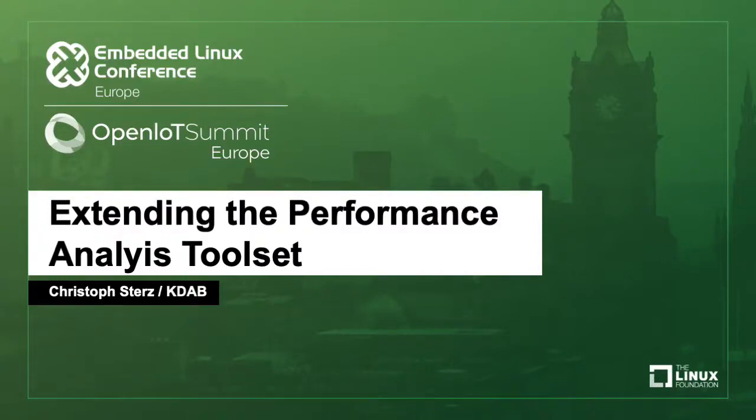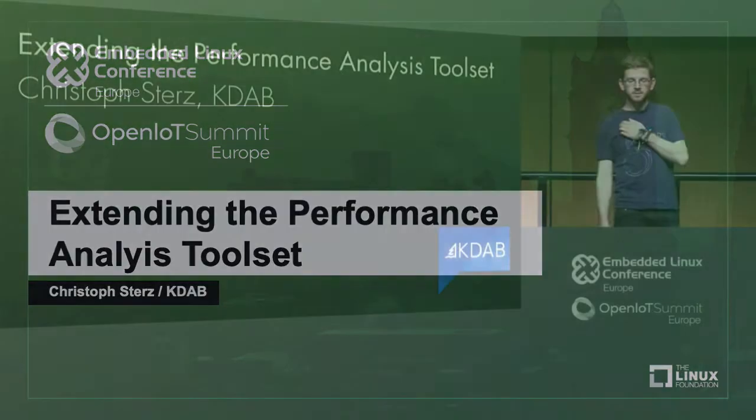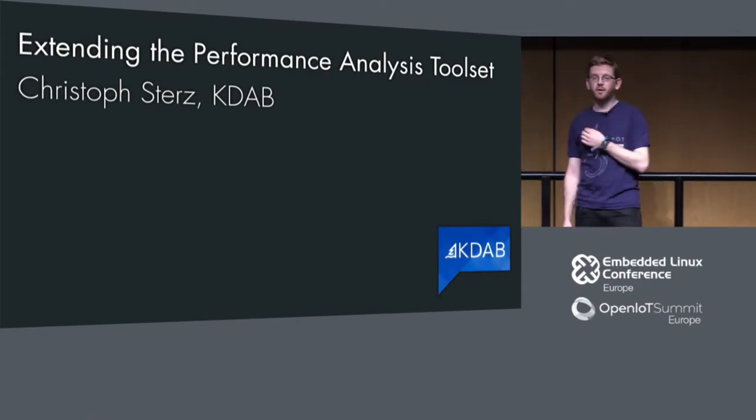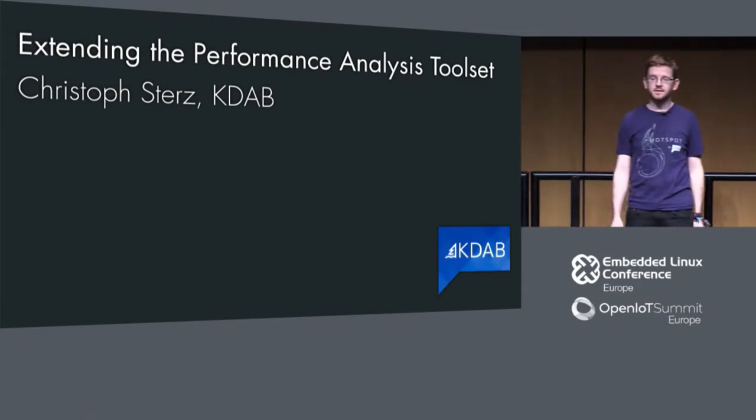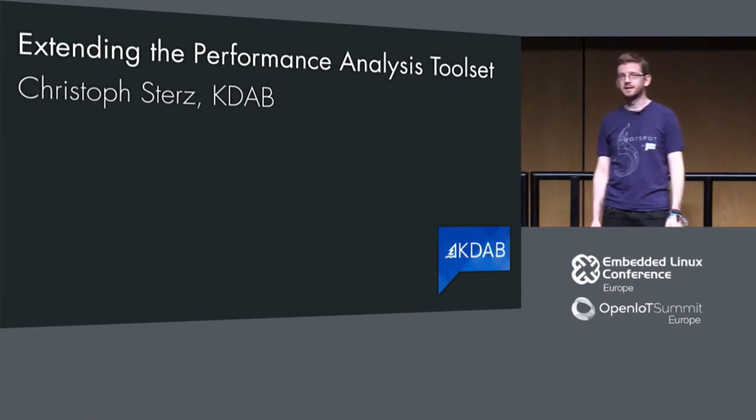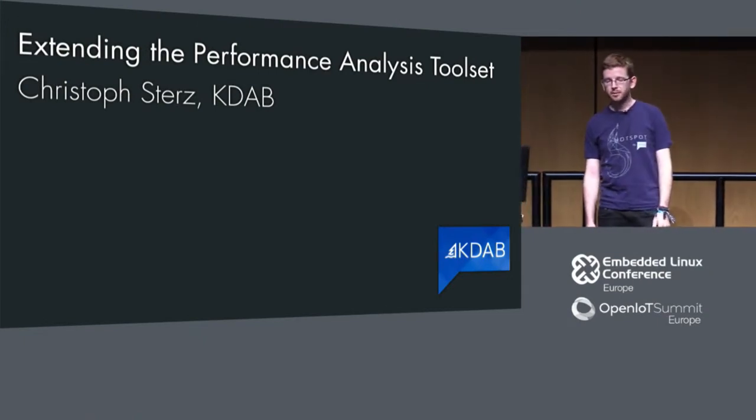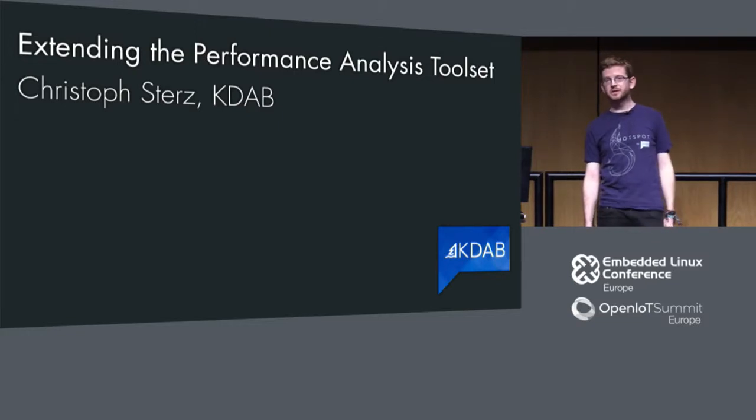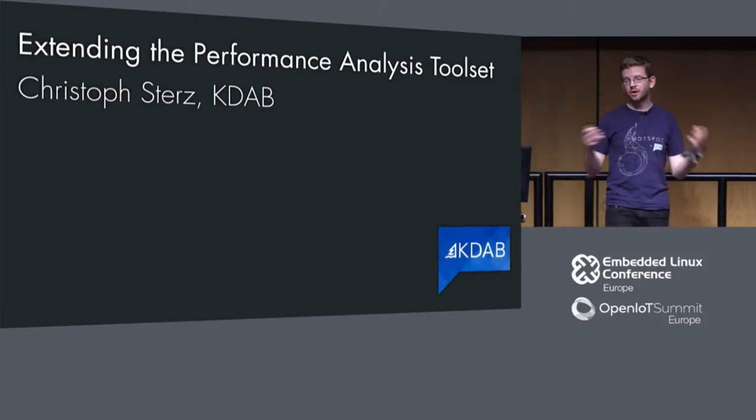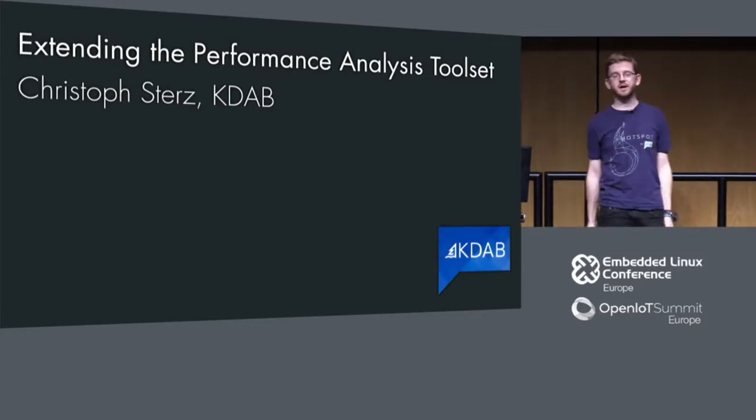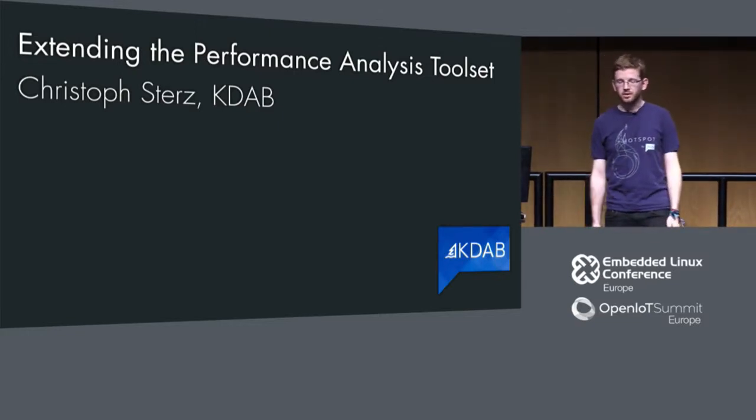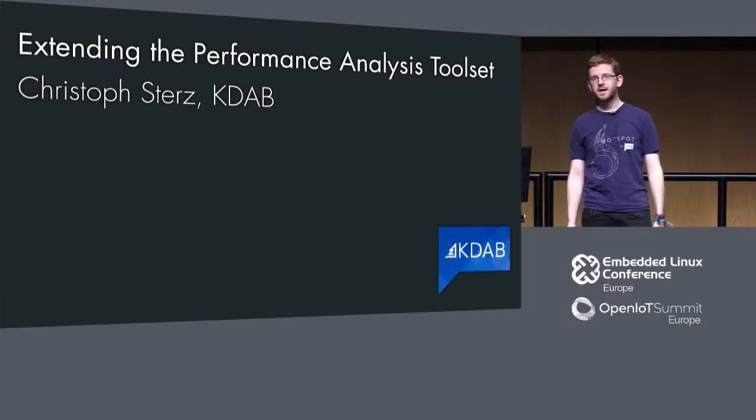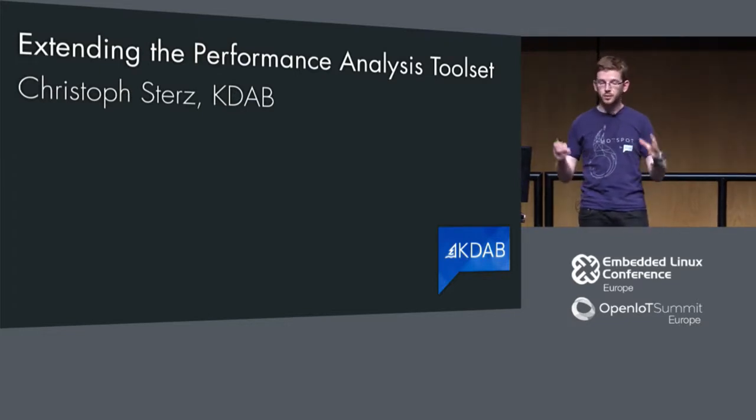Welcome to my talk. Thanks all for coming. My talk will be about extending the performance analysis tool set. I will be talking about tools that you can use in your Linux environment to find out performance bugs in different ways.